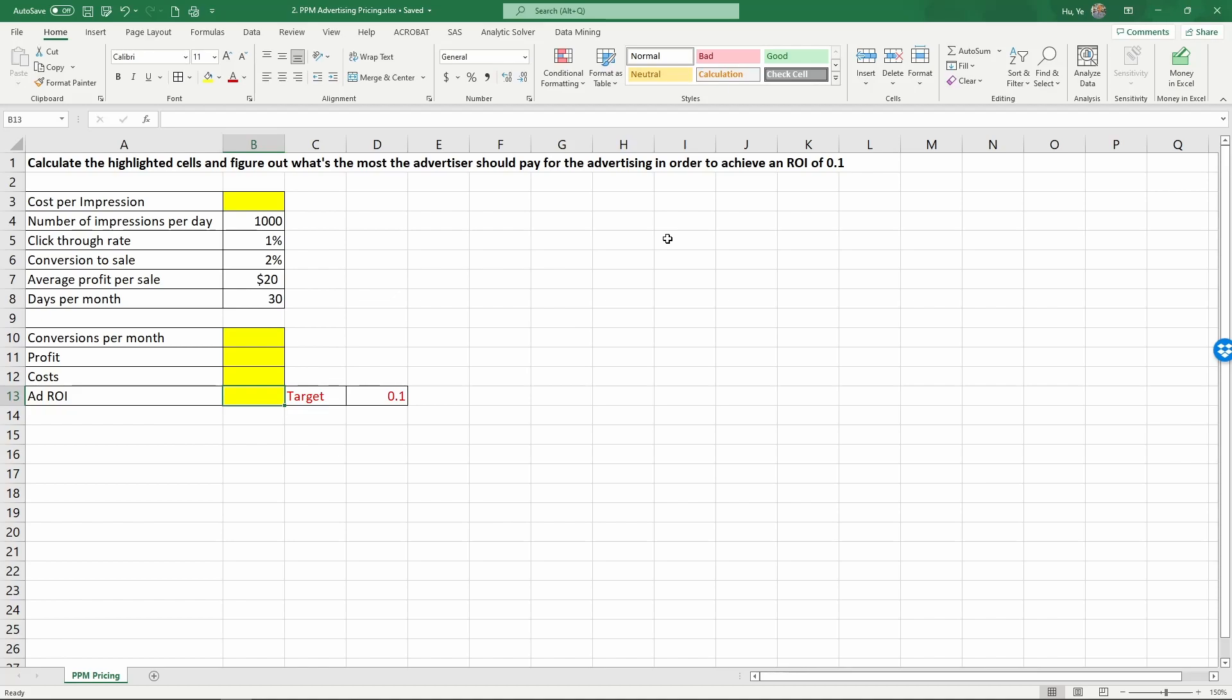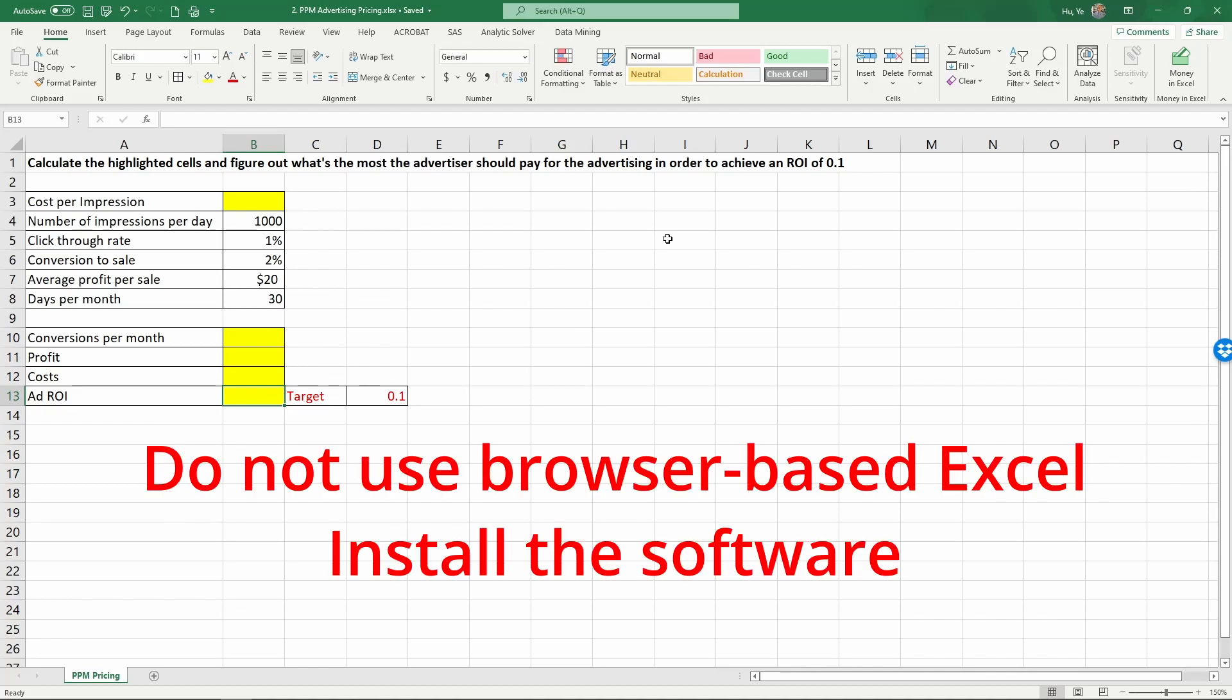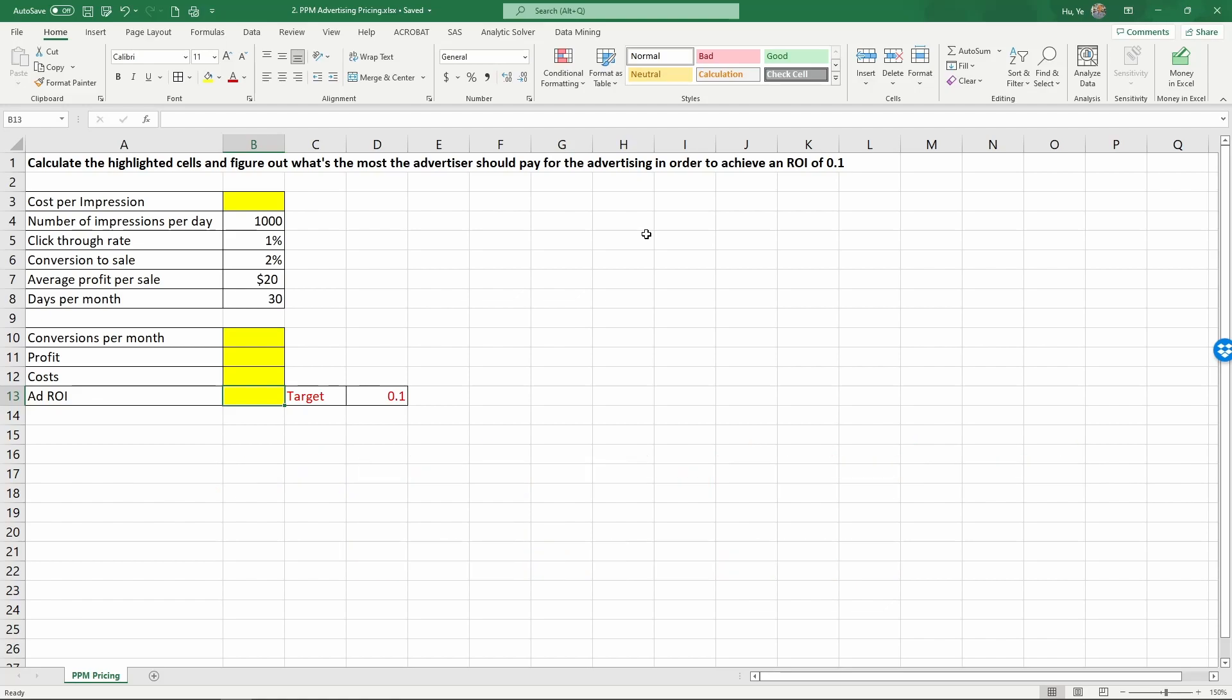Another note is you cannot use Excel in a browser to set this up. The Excel software has to be installed on a computer to do this. Now we have setup solver. Let's go ahead and look at the problem.